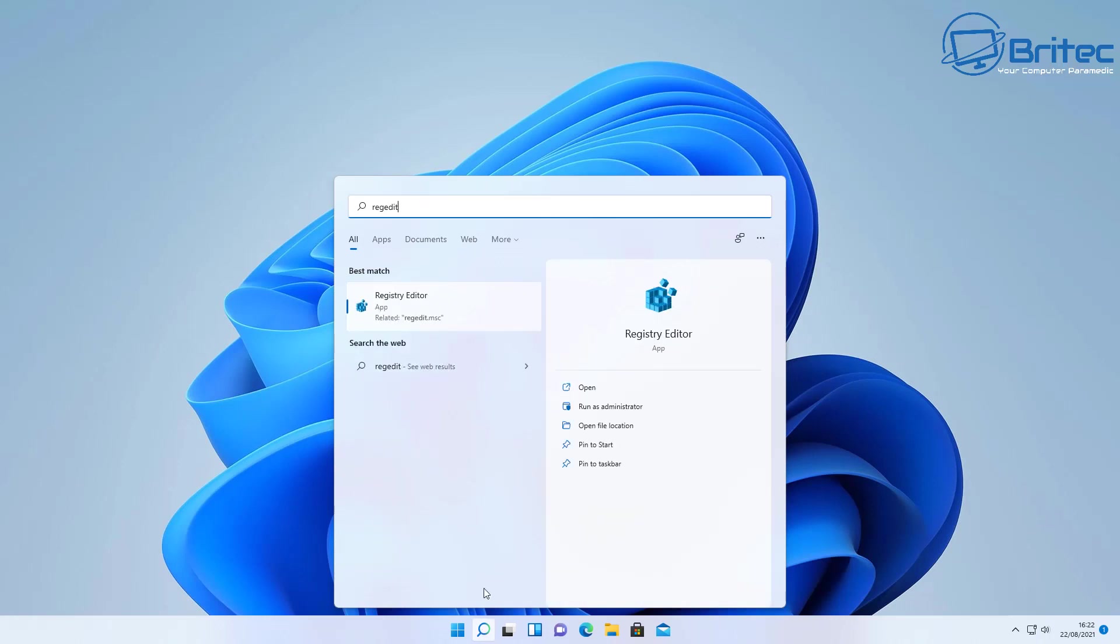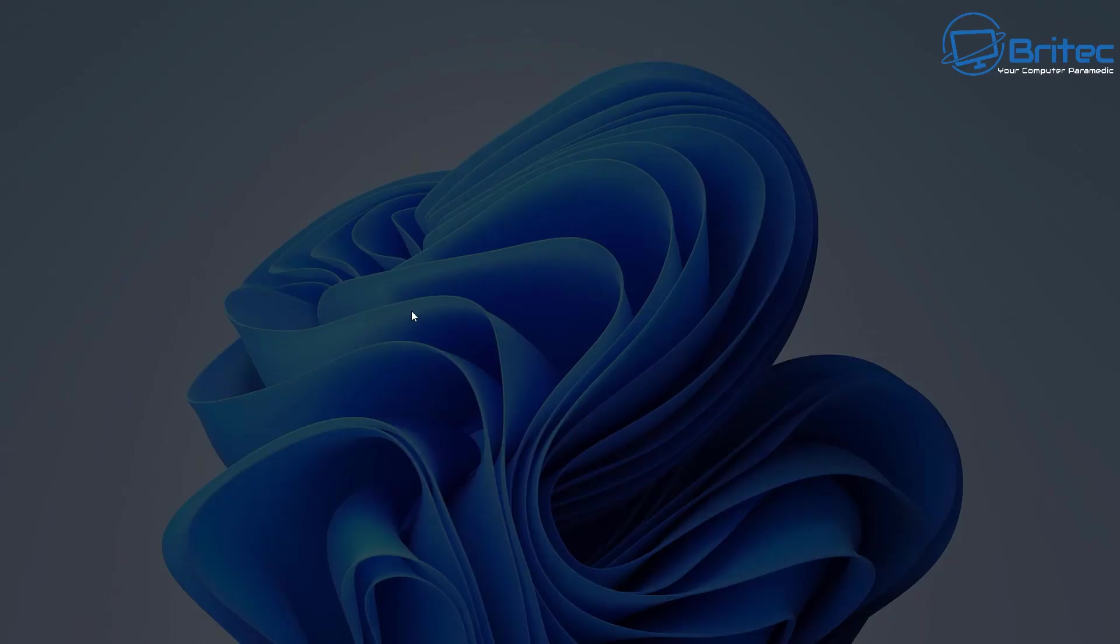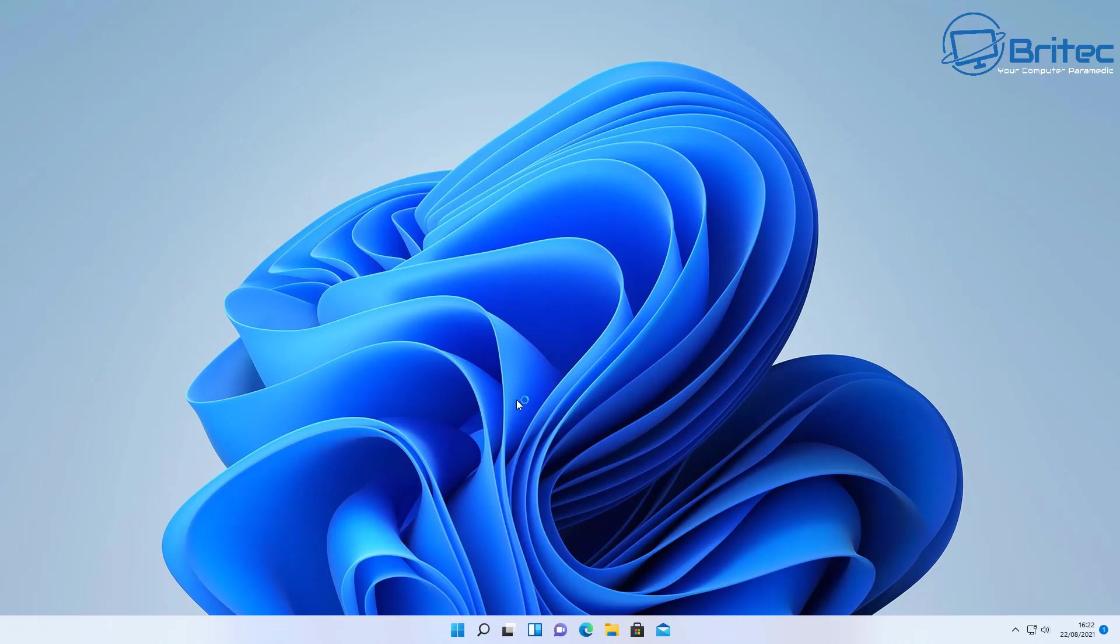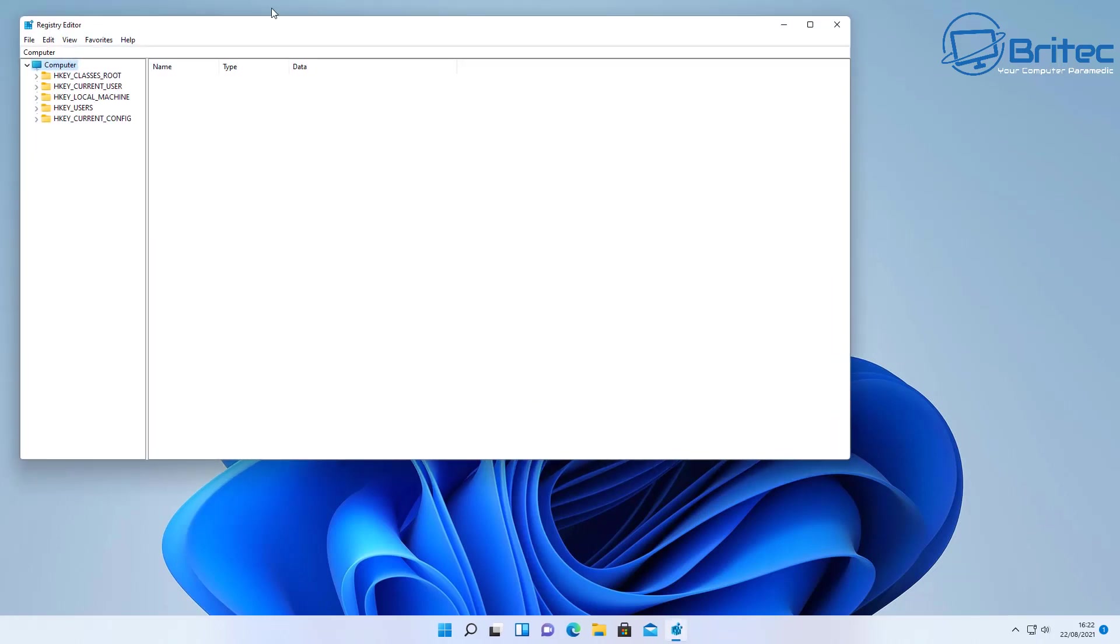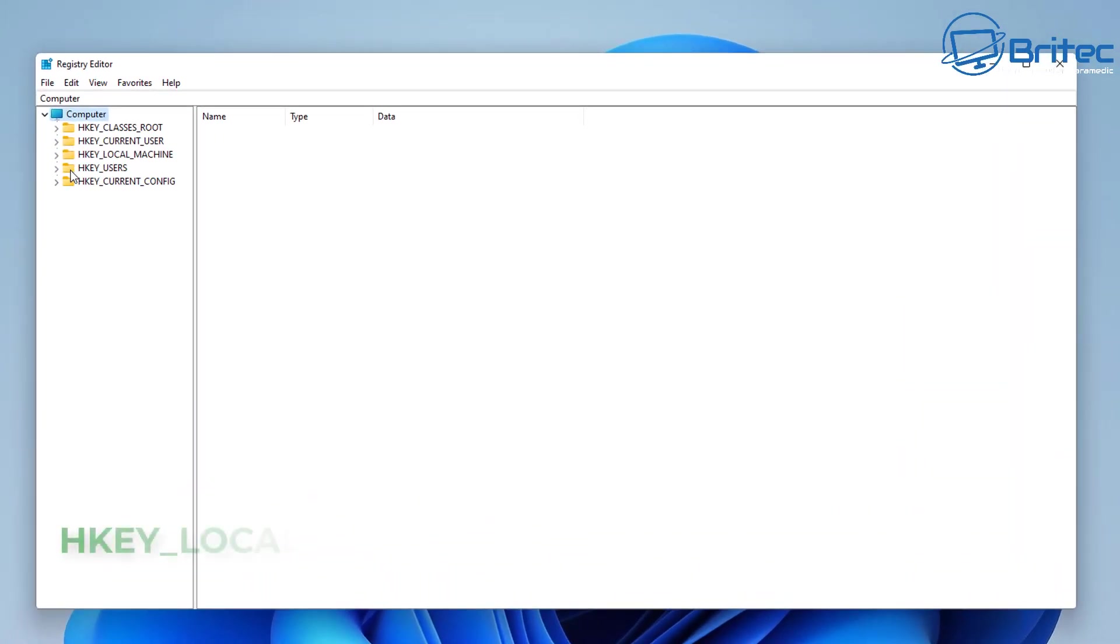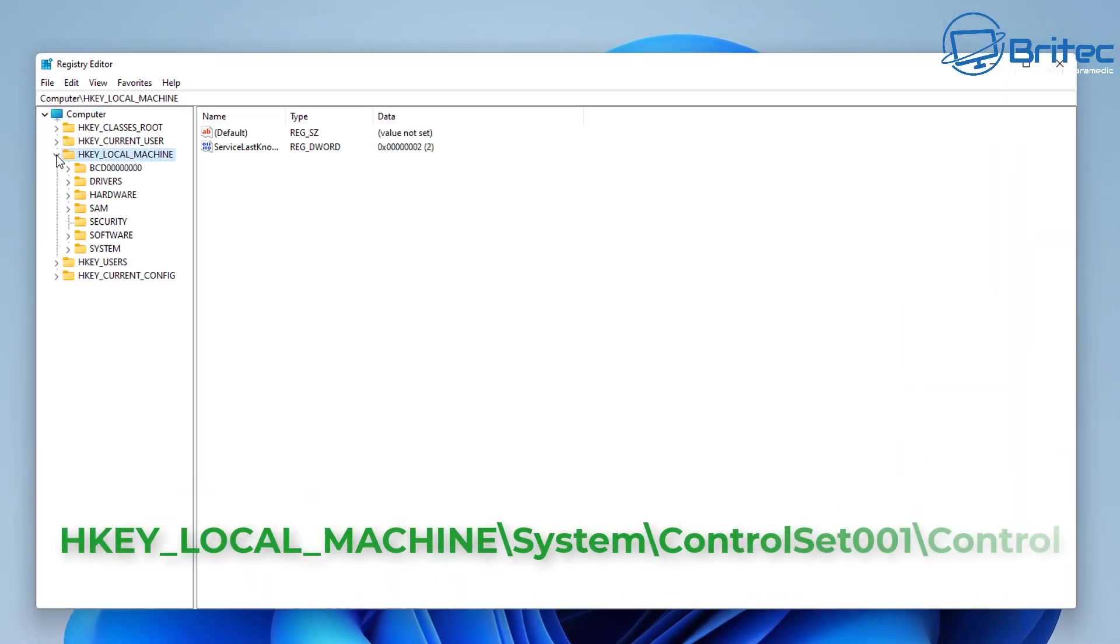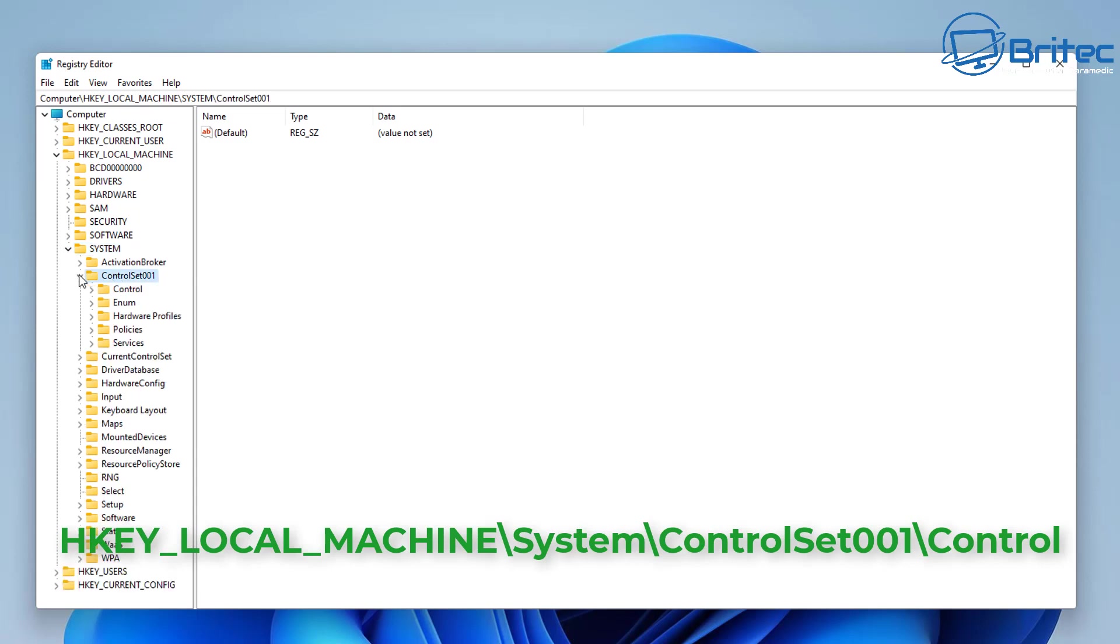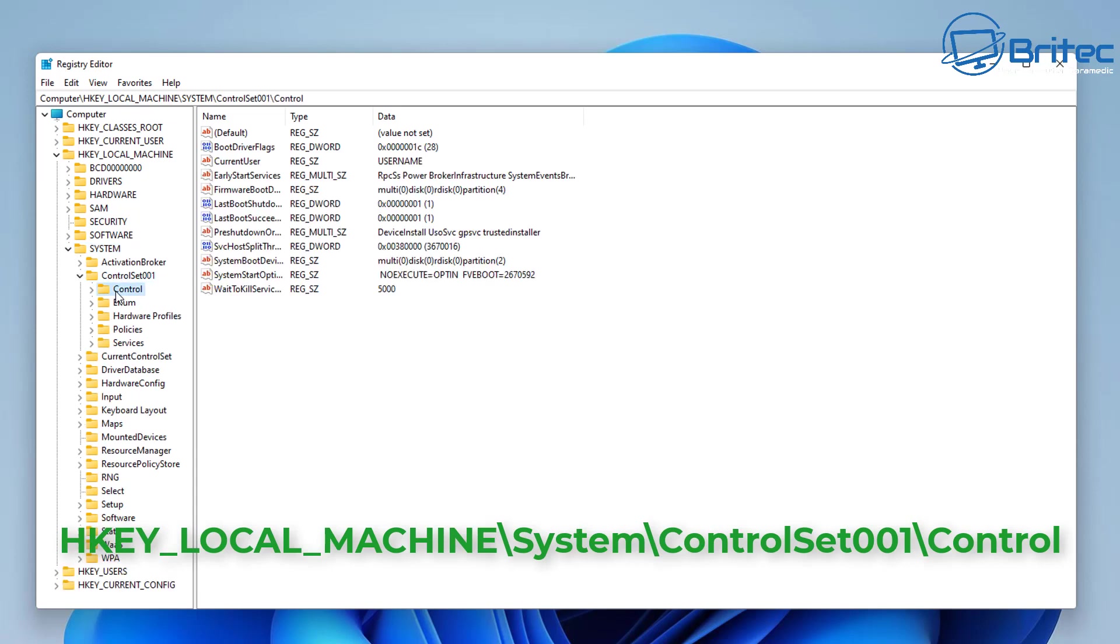So here we are at the Windows 11 desktop. Go to the search and type regedit, and this will open up the registry editor. Inside here we're going to navigate to this location: HKEY_LOCAL_MACHINE, then we're going to go to System, then CurrentControlSet, then Control. Once we're here in the Control folder we need to right-click and create a new key.